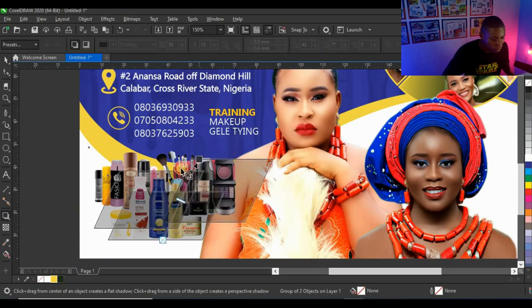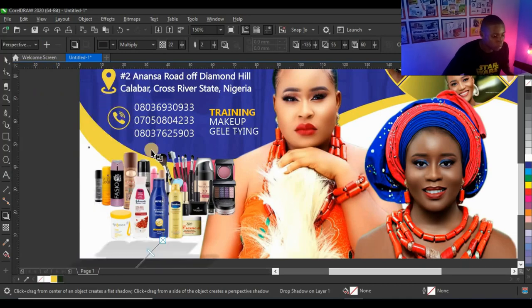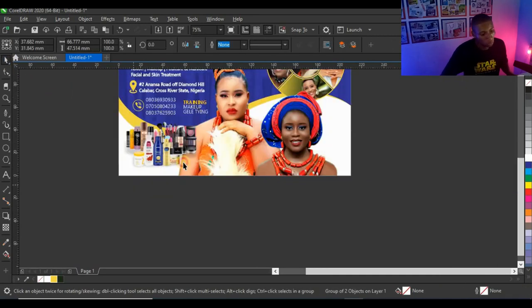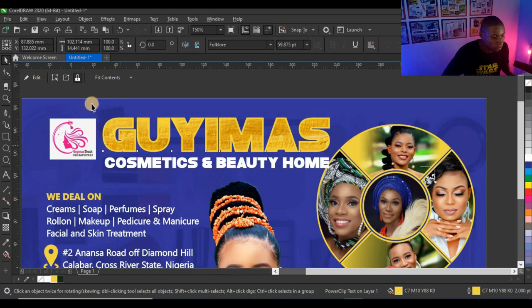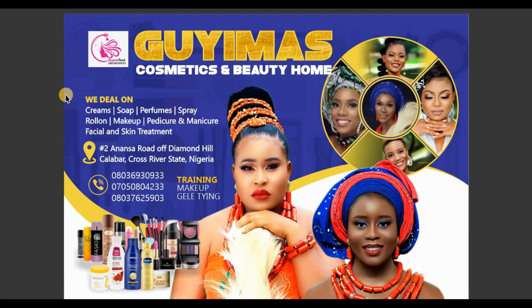I'm going to give the shapes some shadows using Presets — I'll set it to 'Perspective Bottom Left' to put the shadow at the bottom. I'll adjust it and it looks very cool. This brings us to the end of the design — this is the final result we arrived at. If you love this design, give it a thumbs up, like and share it. Thank you so much for watching and I'll see you in the next video.